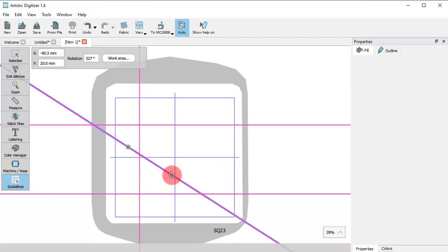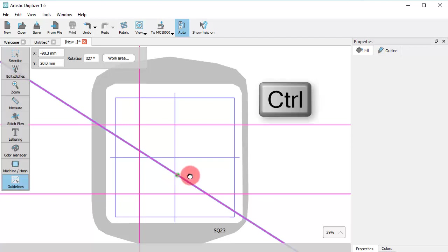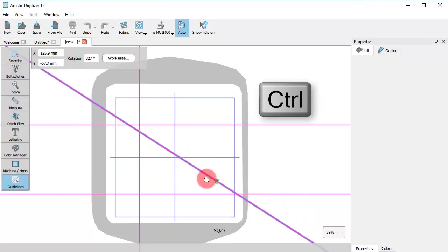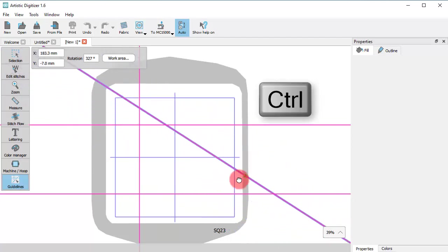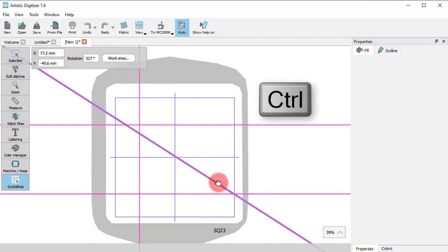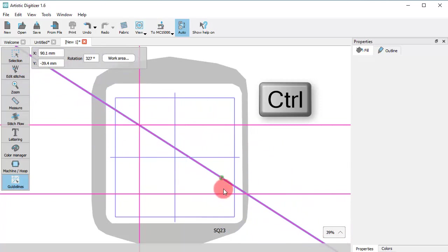You may also hold the Ctrl key down and drag to move the guideline irrespective of the point on which you grabbed the guideline.